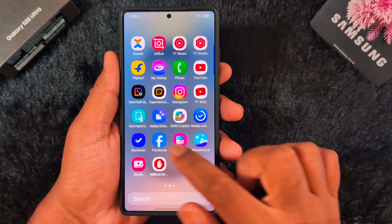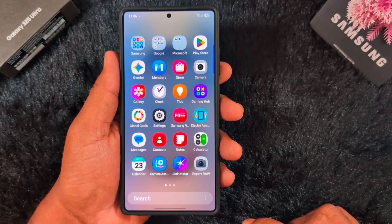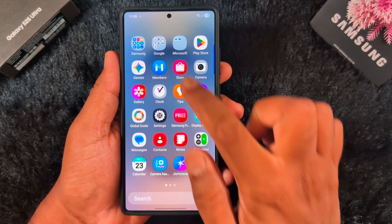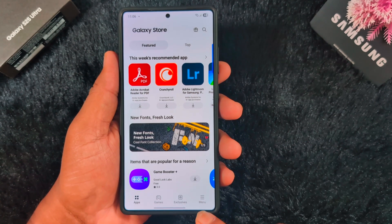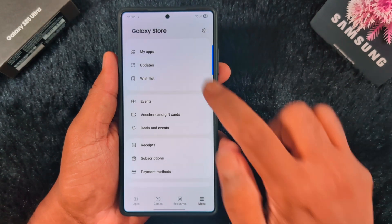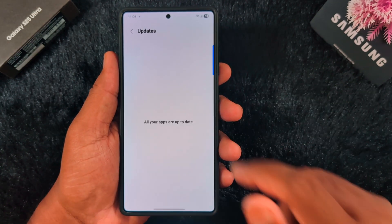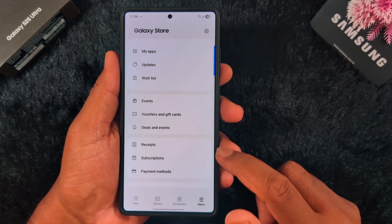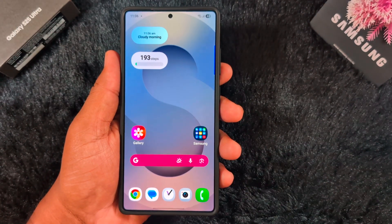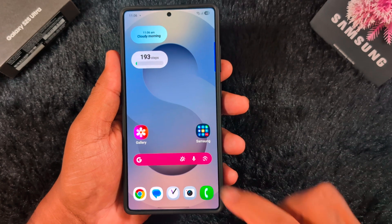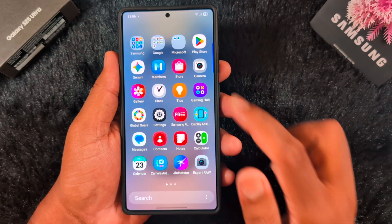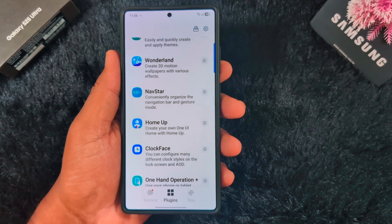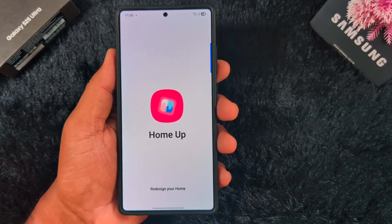To update, go to the Galaxy Store on your device. Open the app drawer, tap on the Galaxy Store icon, tap on the menu at the bottom right corner, then tap on 'Updates'. Check for the Home App update — if available, update it. Then open the Good Lock application and tap on Home App.